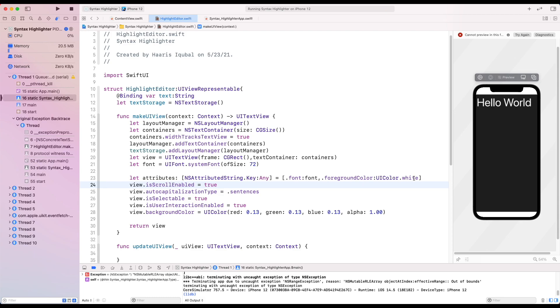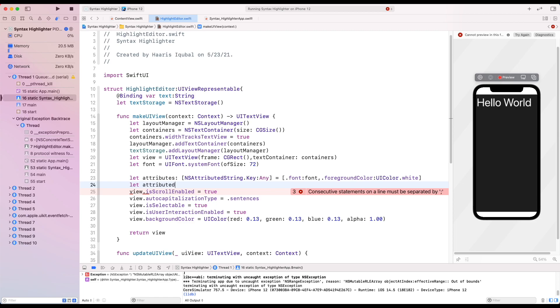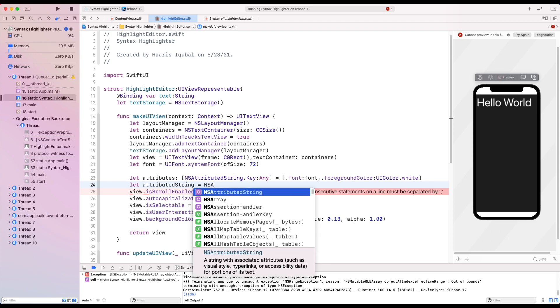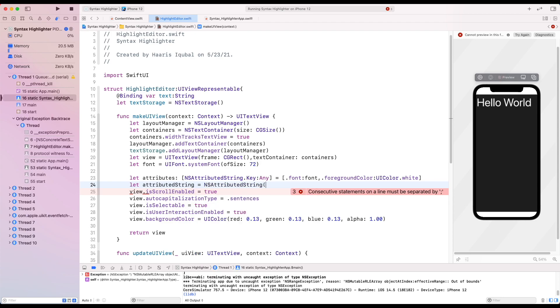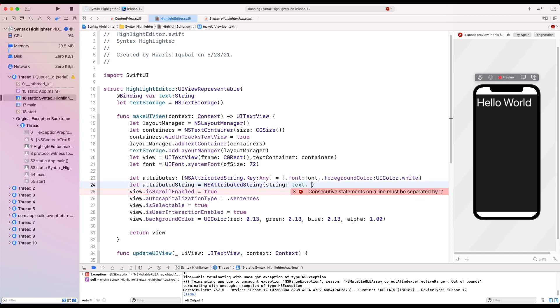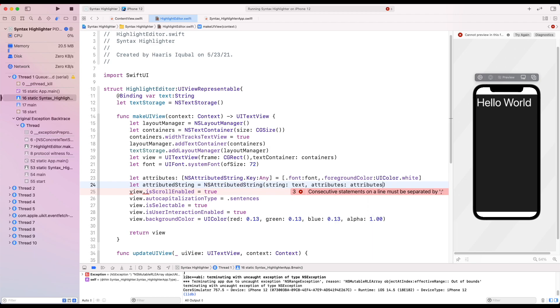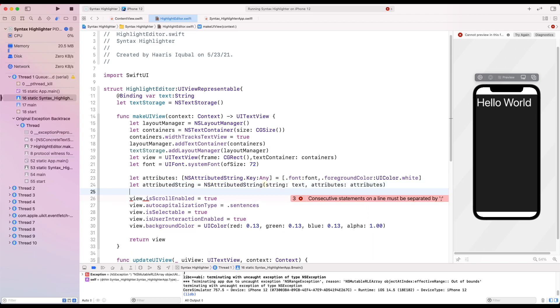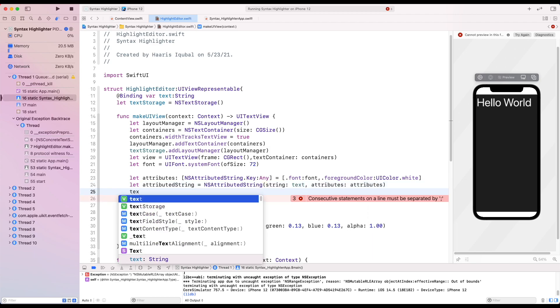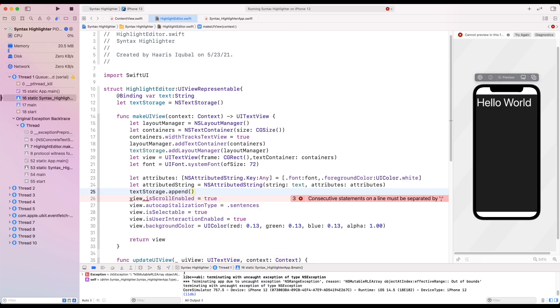Here we need to add our attributed string which equals to NSAttributedString and we pass our string and attributes. Then we append our attributes to our text storage.